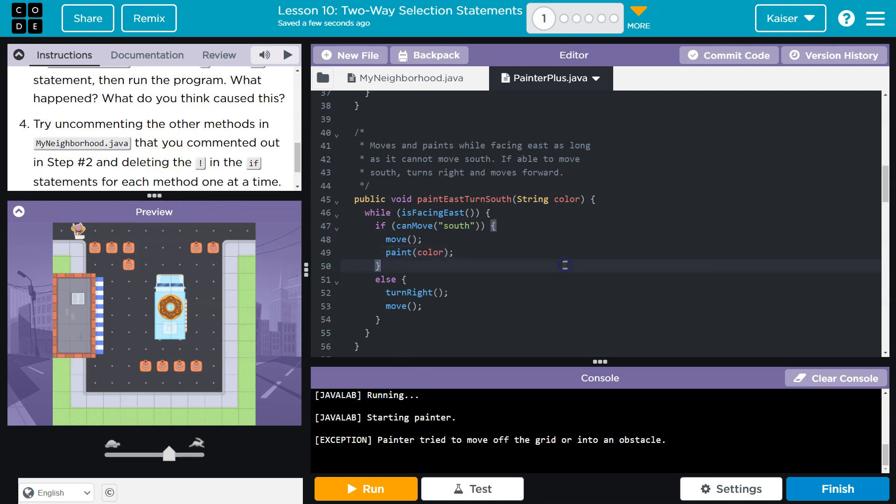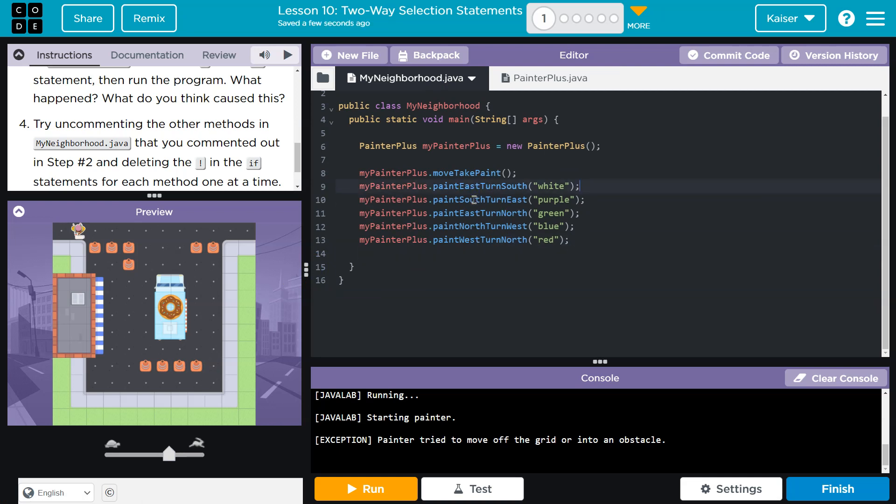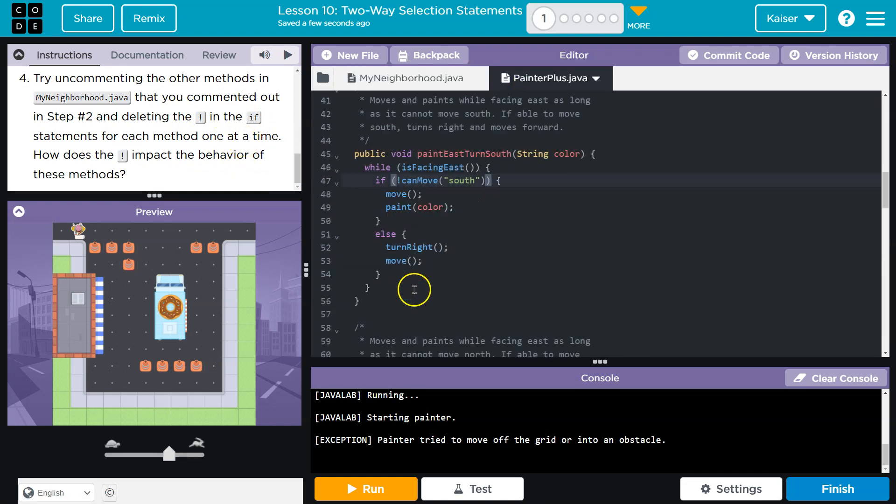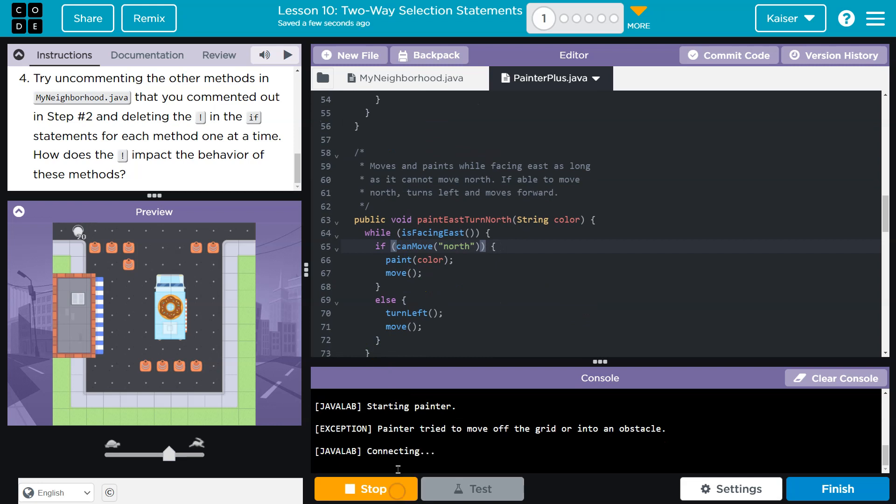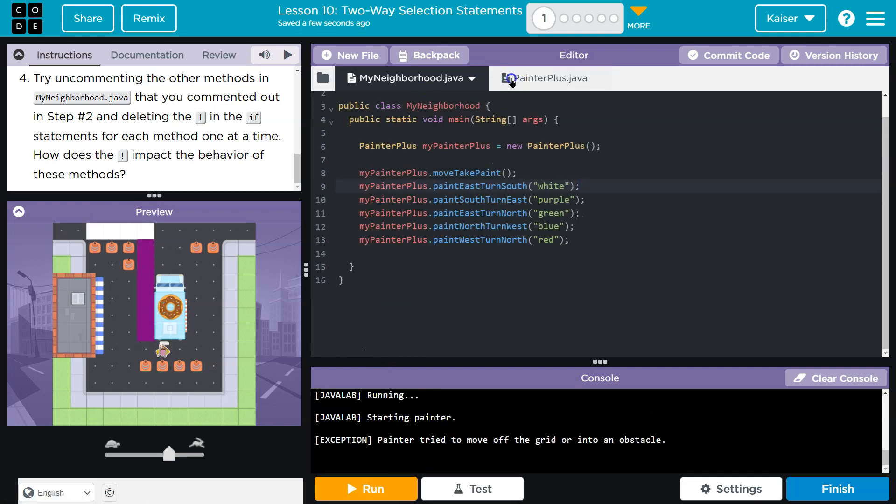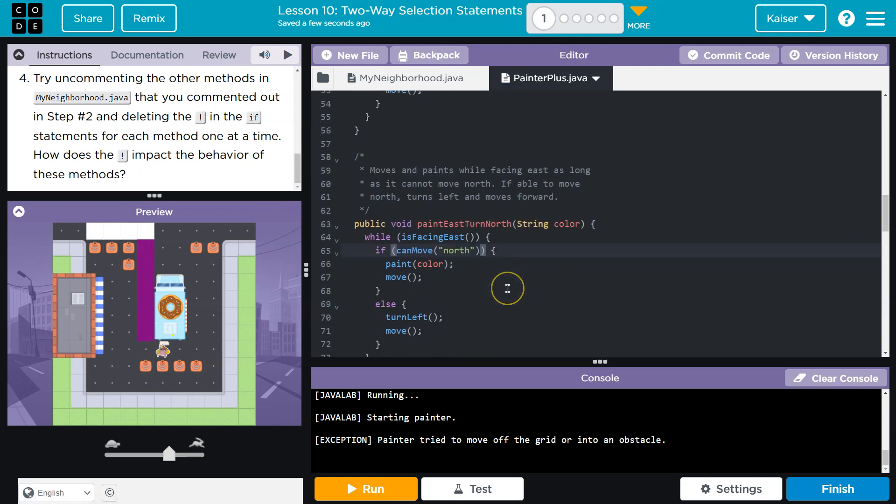I'm going to add it back. And I'm going to allow these to run. Okay. Try uncommenting the other methods that you commented out in step two and deleting the exclamation point. And they have statements for each method one at a time. Okay. So let's go down to this one. Can move north. Let's see what happens. Okay. Boop. We ran into this.